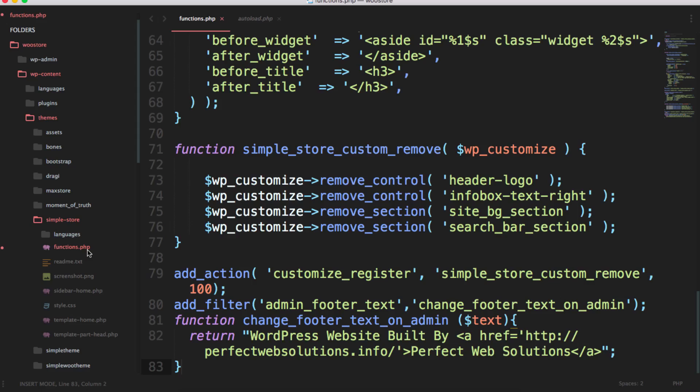But I do recommend that you do these changes in the child theme, just to make sure that in the future if the theme is updated you don't lose those changes.